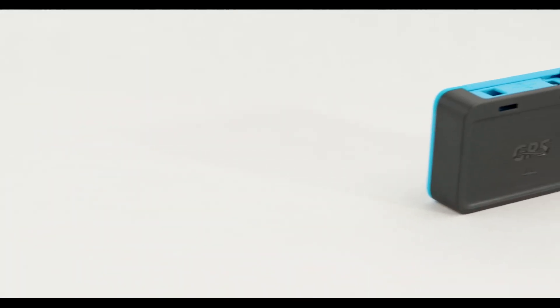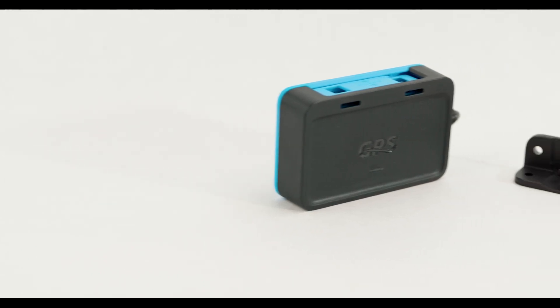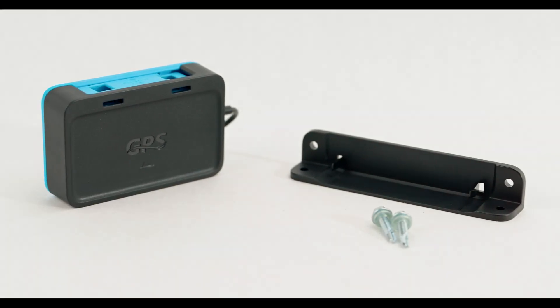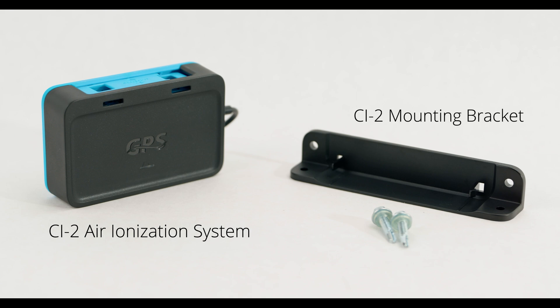Each CI2 will consist of the following: CI2 air ionization system, dedicated mounting bracket, and installation fasteners.